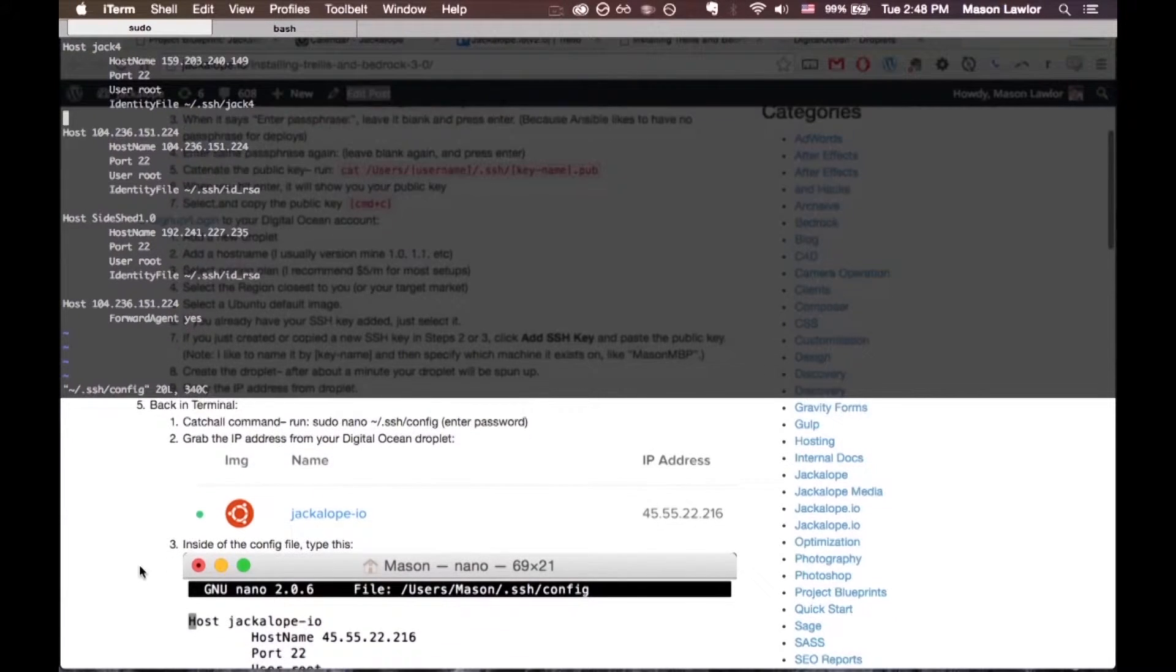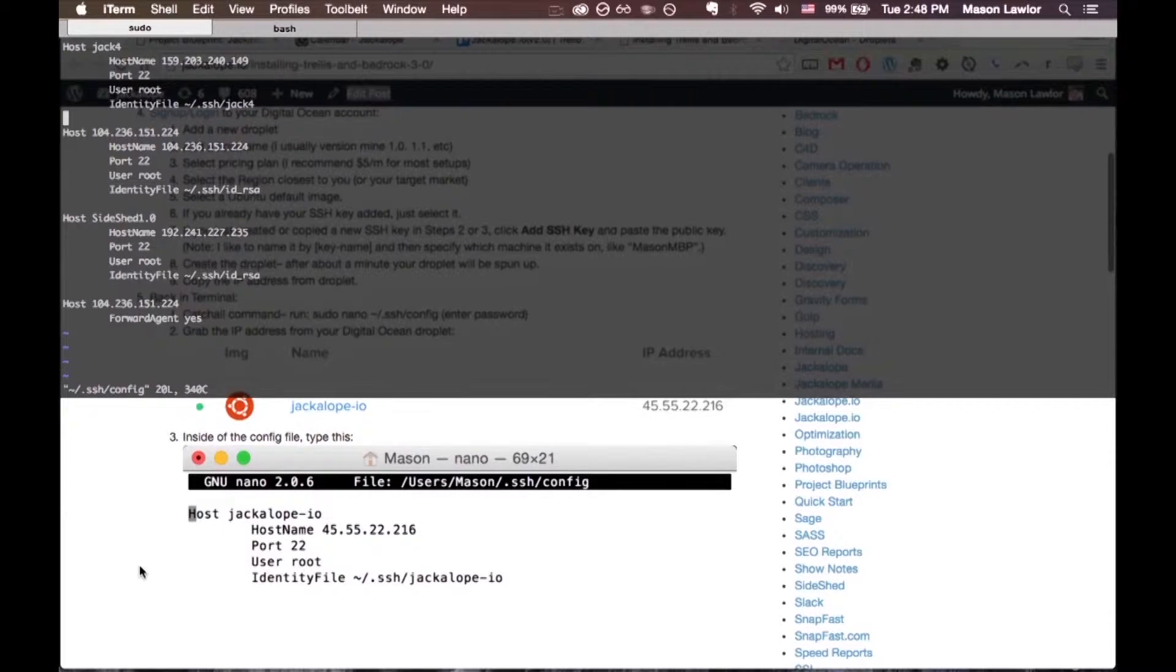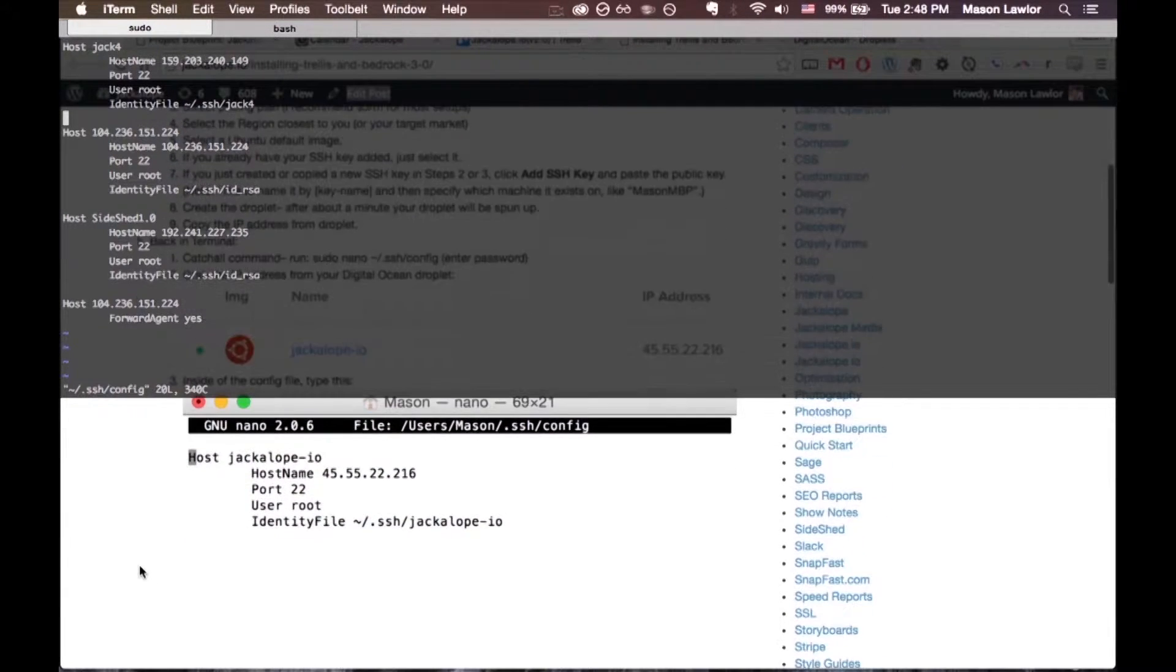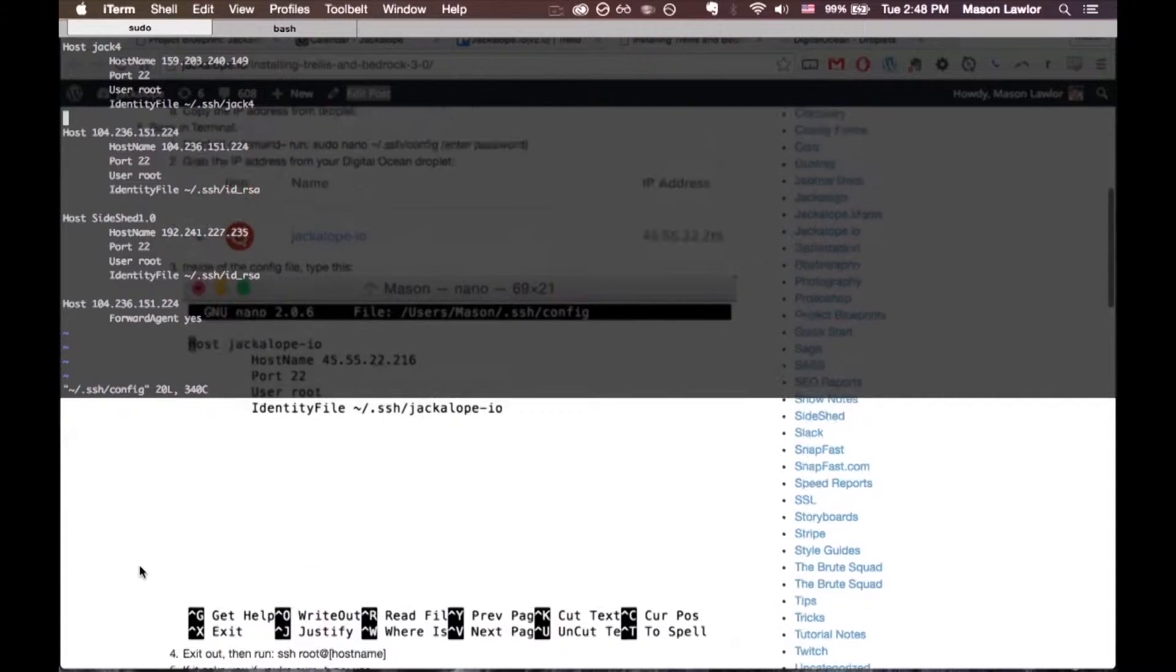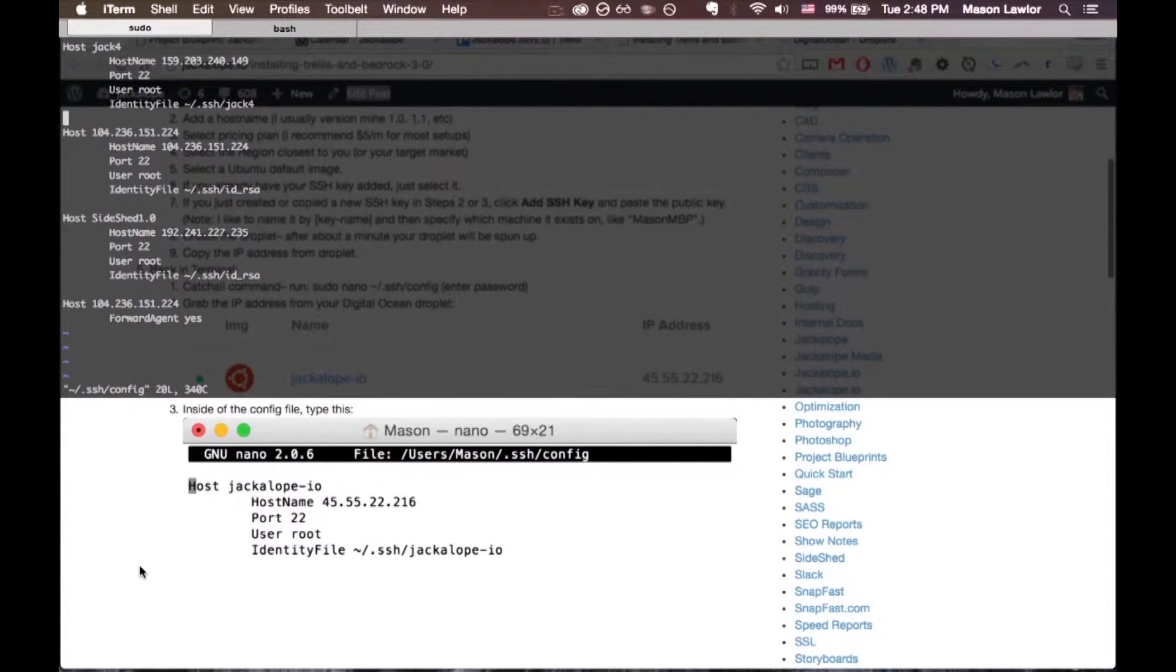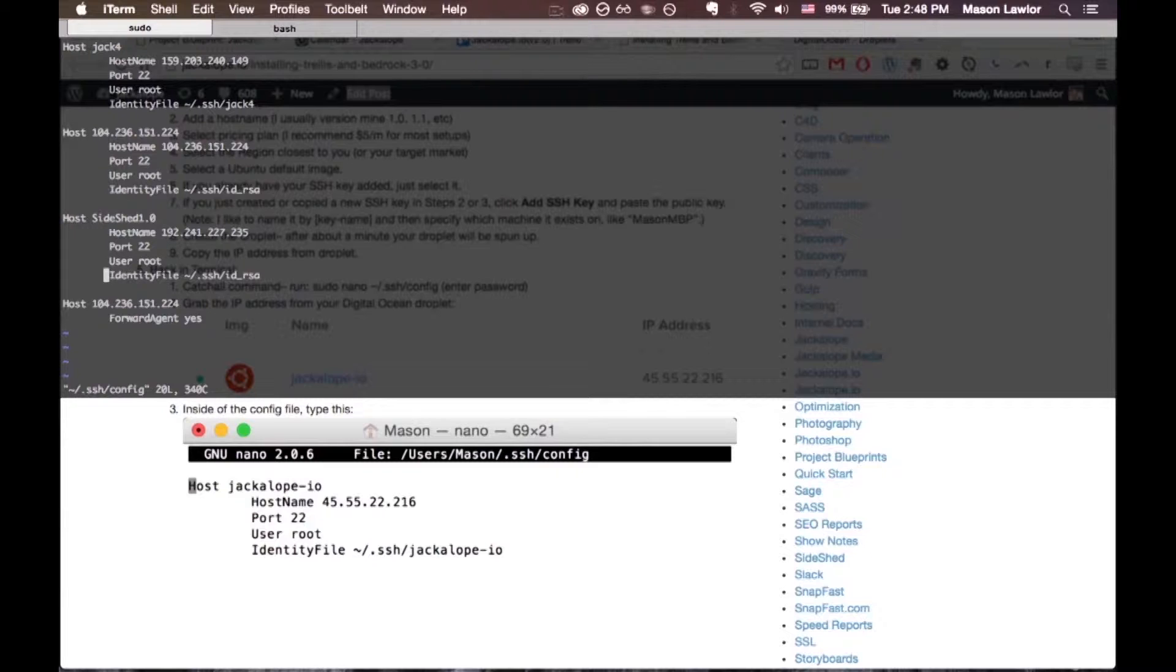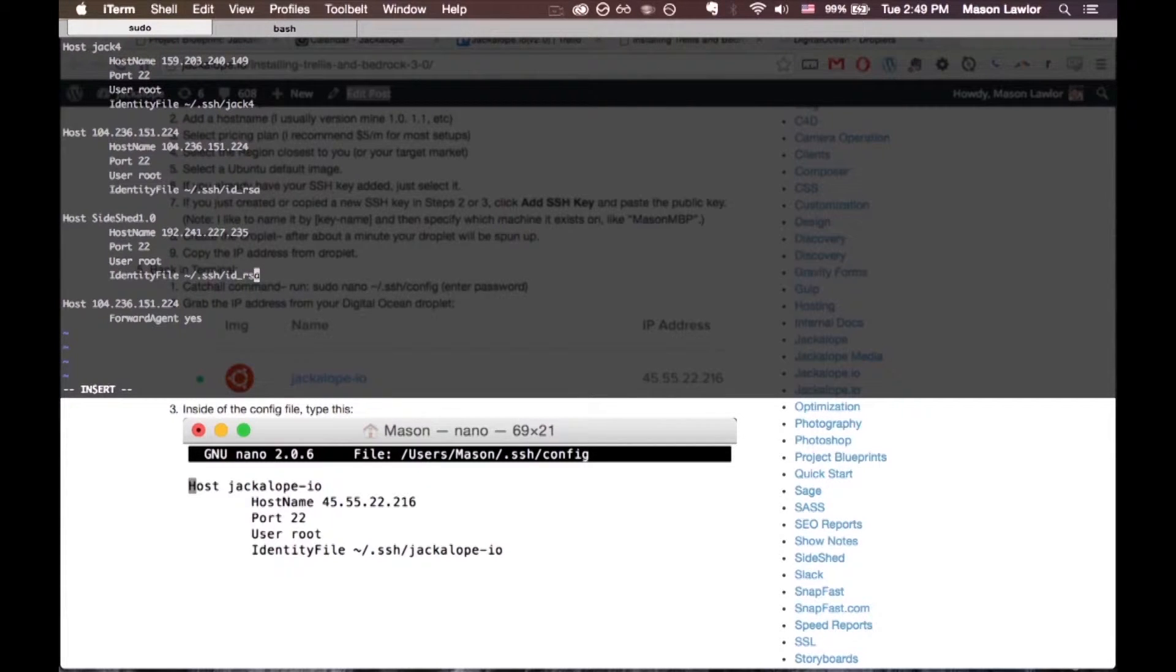don't have anything set up. You can look at this screenshot down here for the format. I have a few different ones in here. I'm just going to come below this one. Press I so that you